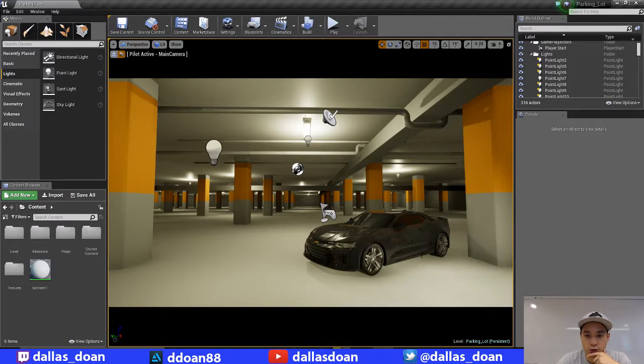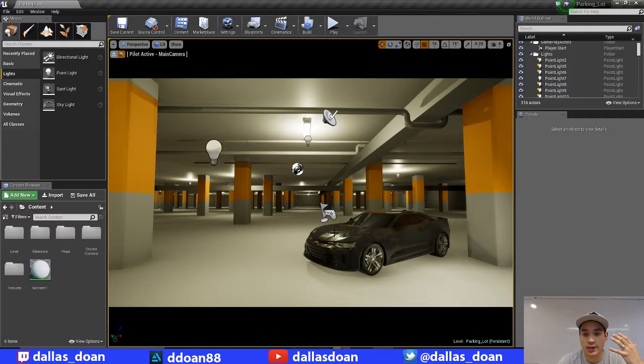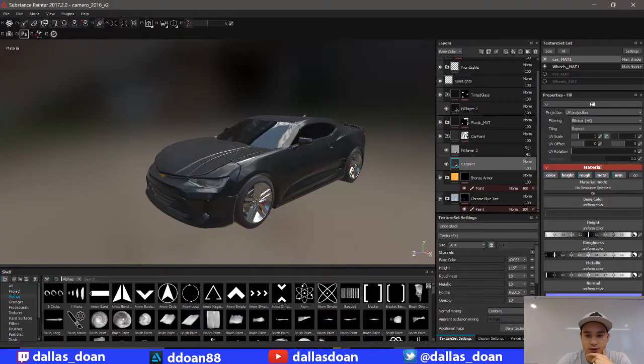Now that might be too dark, even though it's like a gunmetal. Might be a tad bit too dark. But even like that, to me it already looks a little bit better compared to the blue.